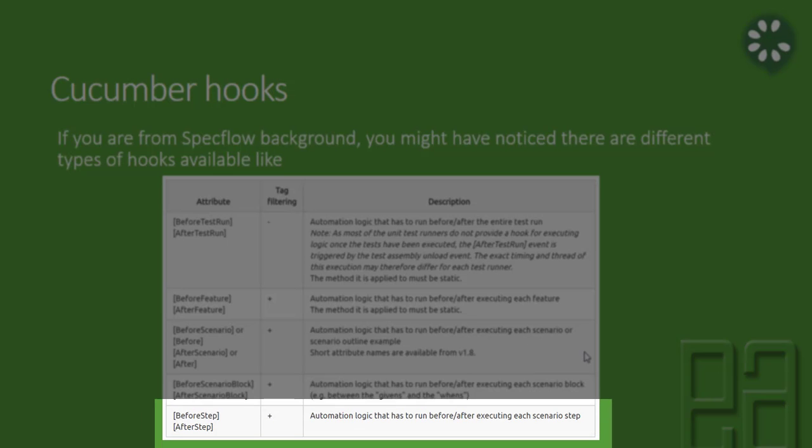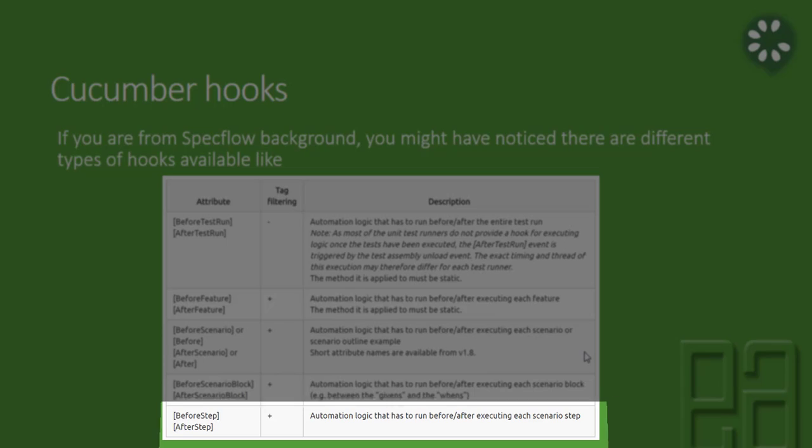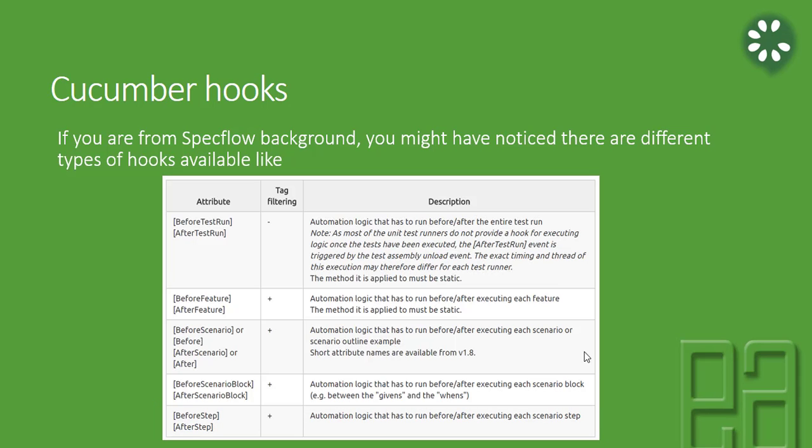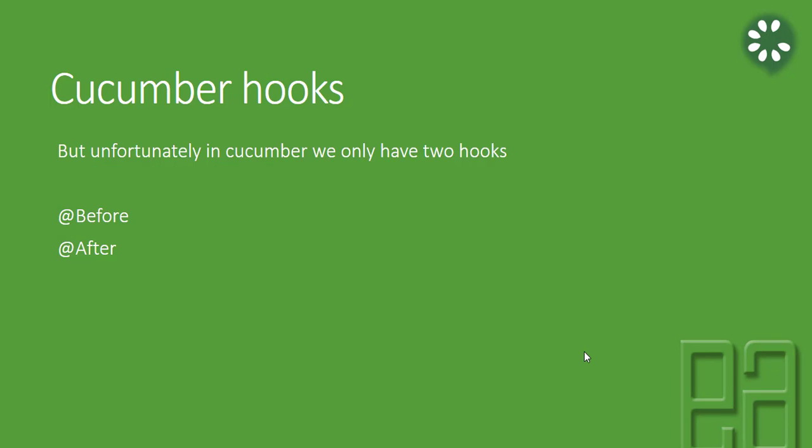The before step and after step is a Specflow 2.0 feature which was added recently and it is one of the most requested features. We have a separate video for this particular feature as well in our Specflow video series. These are some of the various different kinds of hooks available in Cucumber implementation of C sharp, which is Specflow.